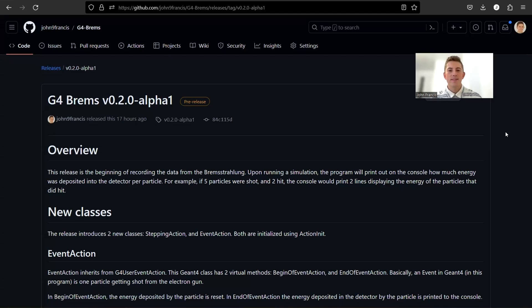Hey guys, how's it going? Welcome to another Geant4 video. Today I'm going to be demonstrating the new pre-release of G4 Bremsstrahlung. This is version 0.2.0 alpha 1.